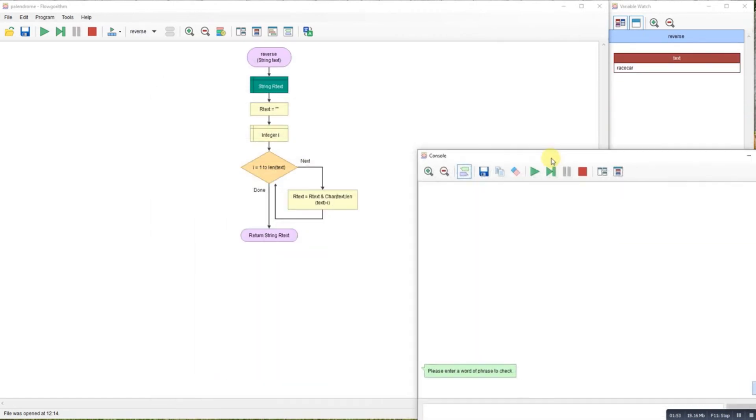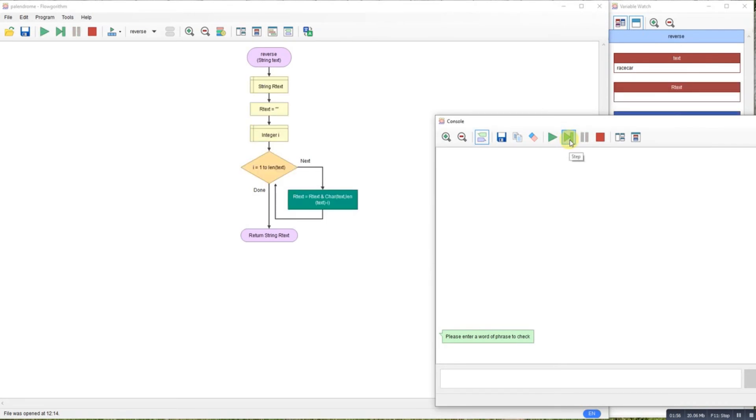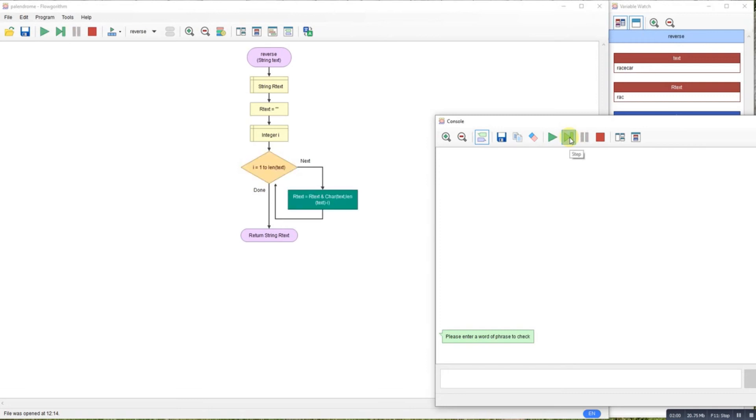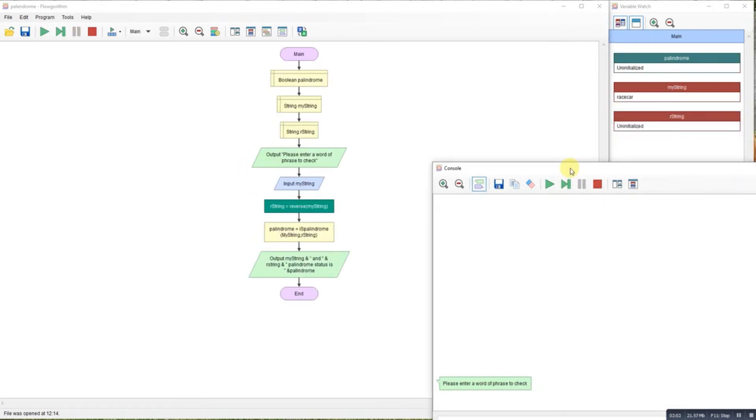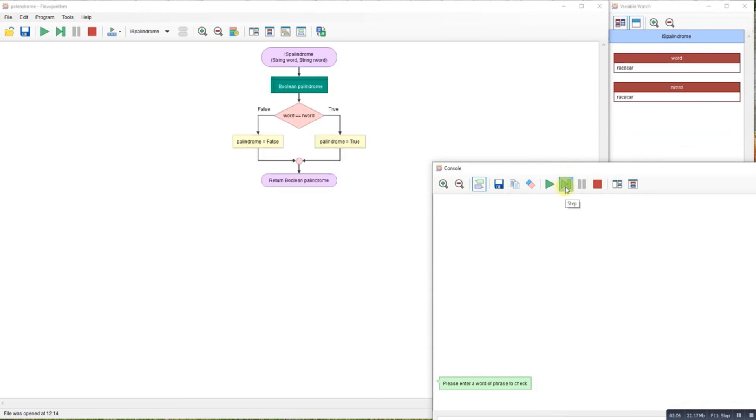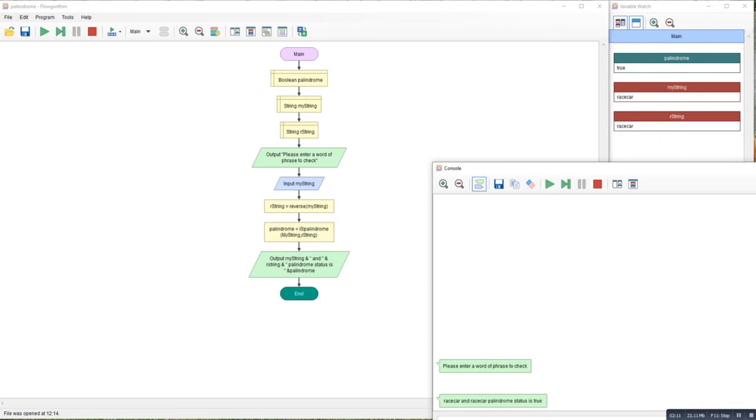We'll step into the program. It's reversing the string as you can see, it's happening up here. It's called the palindrome function. It is a palindrome so it's returned it and it said race car and race car, palindrome status is true.